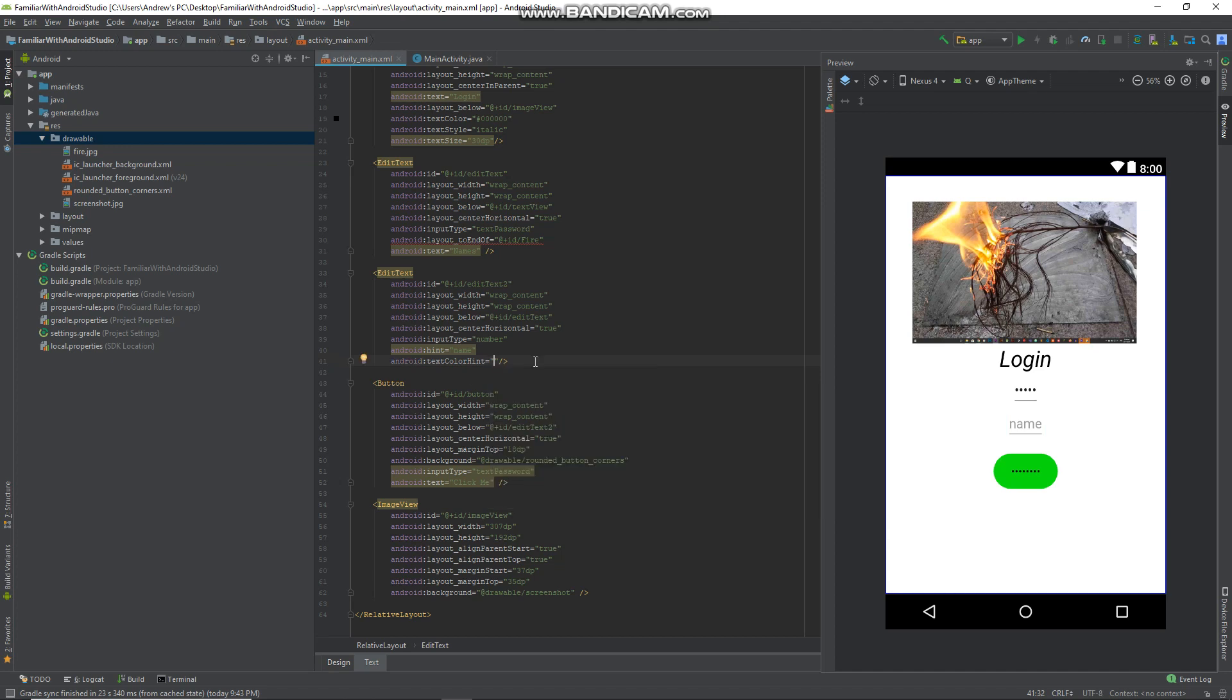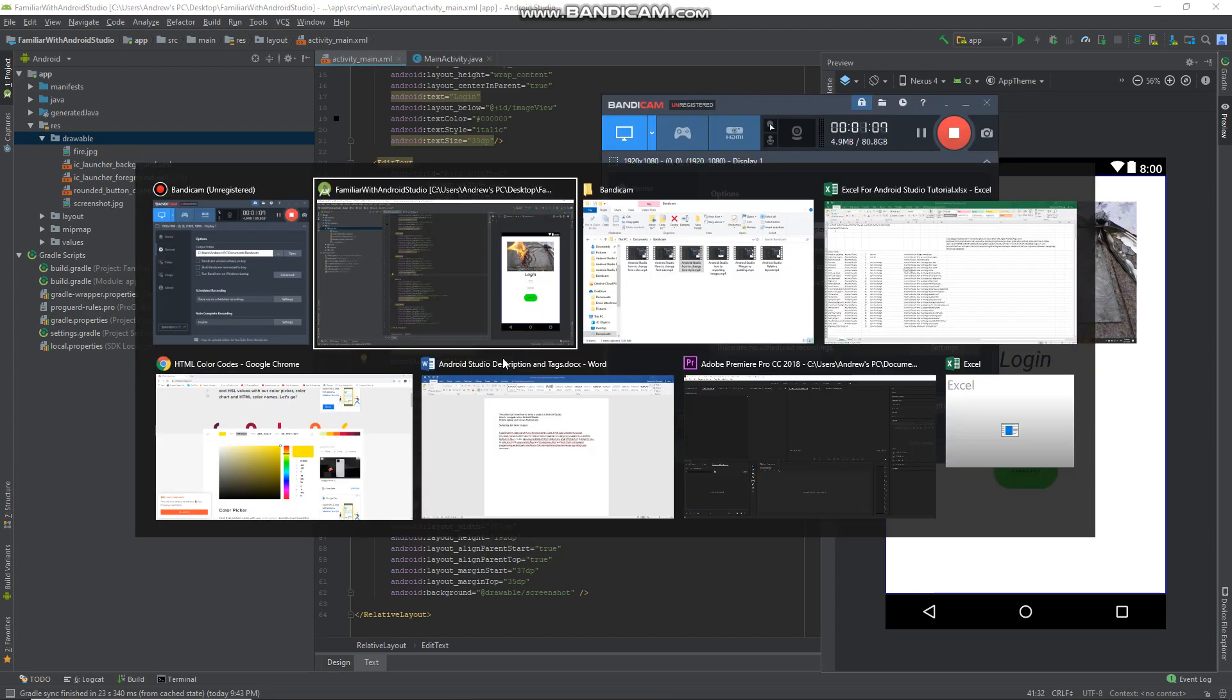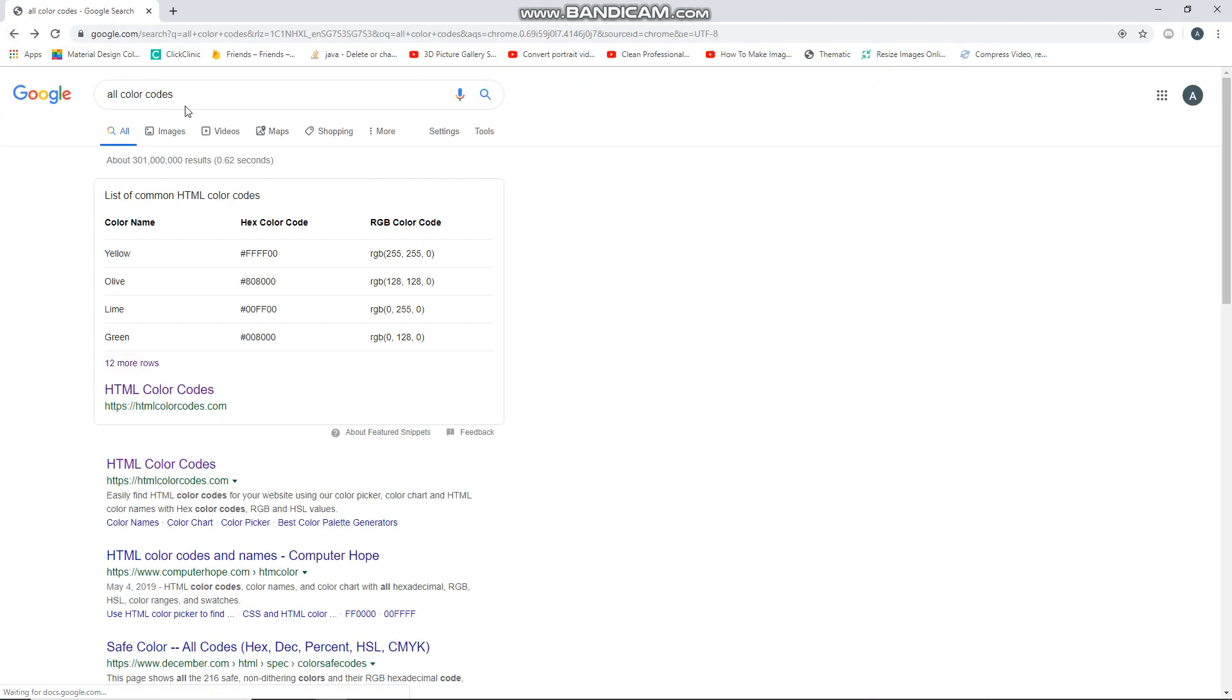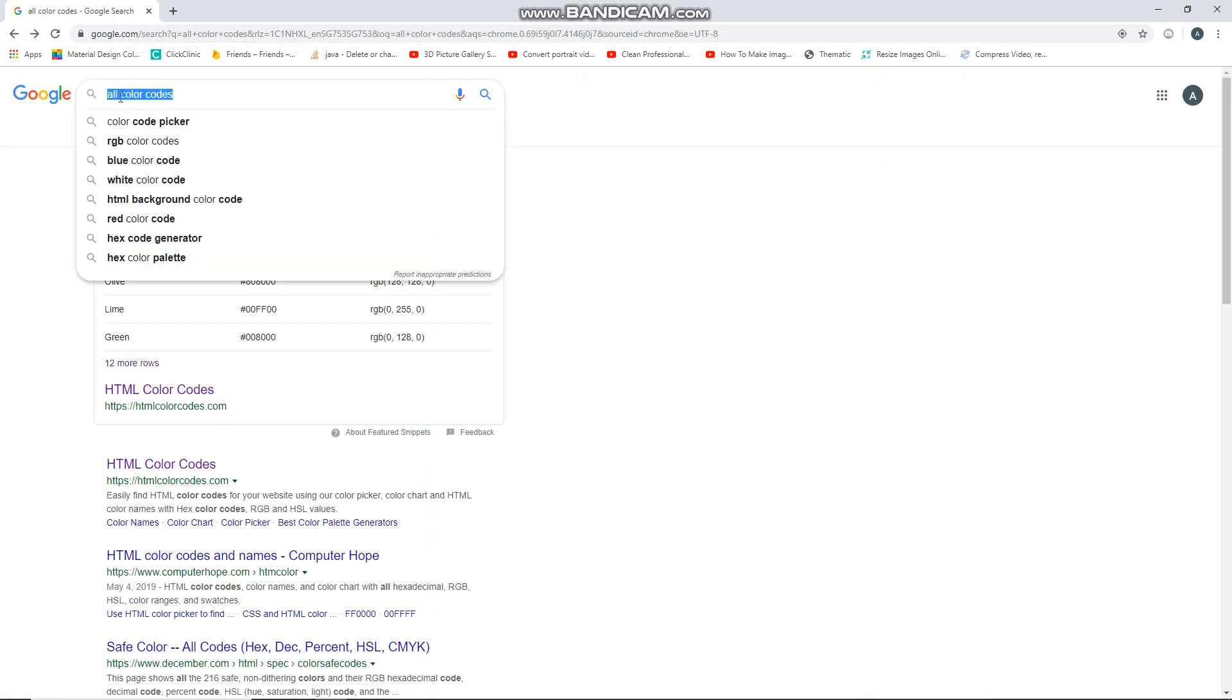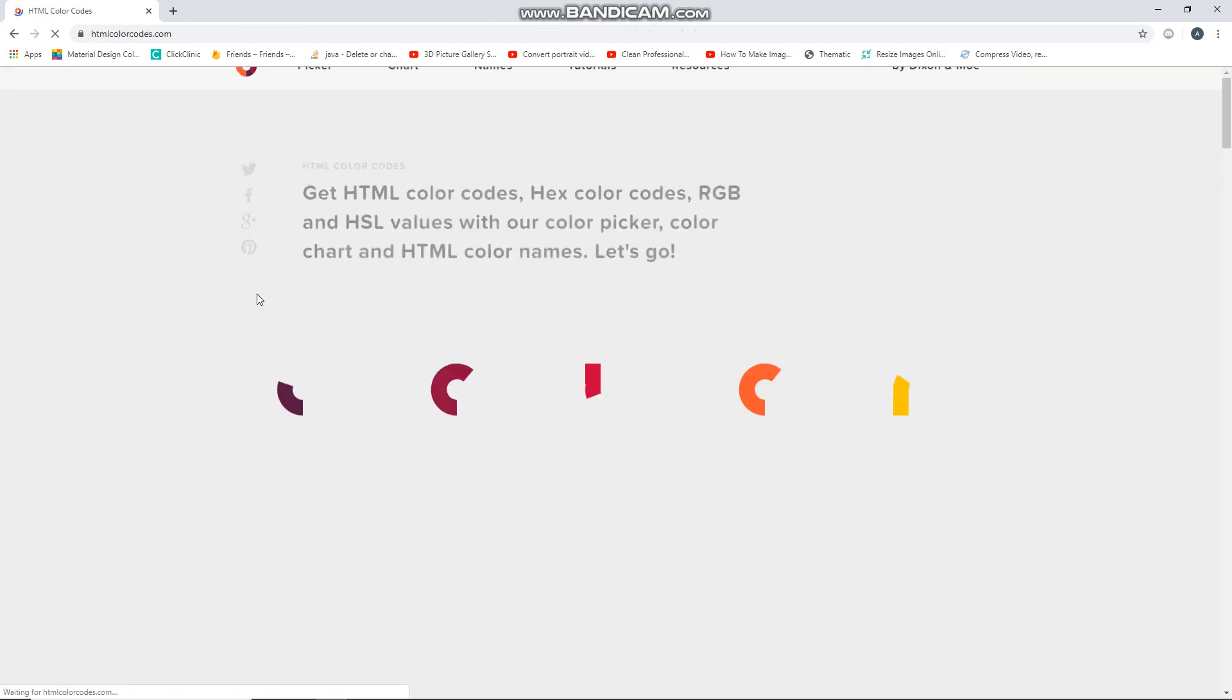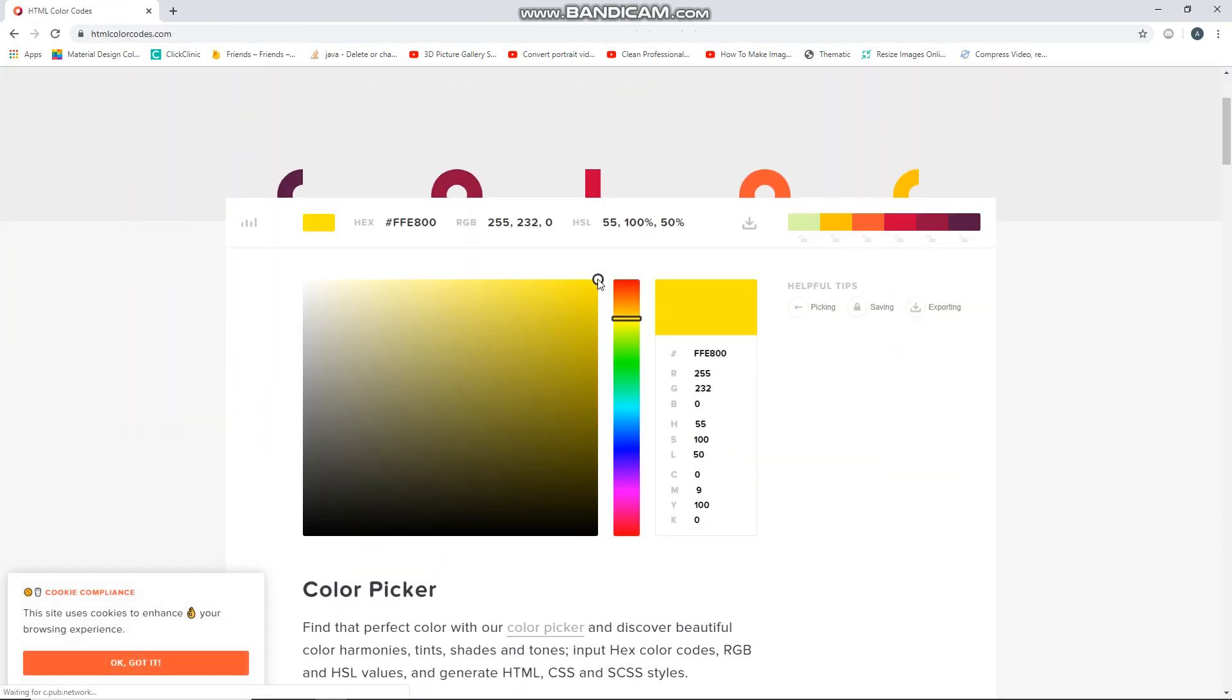You can always change the text colors. You can go to Google and grab the color you want. Just type 'color codes', and then select the first one so you can find your color codes there.